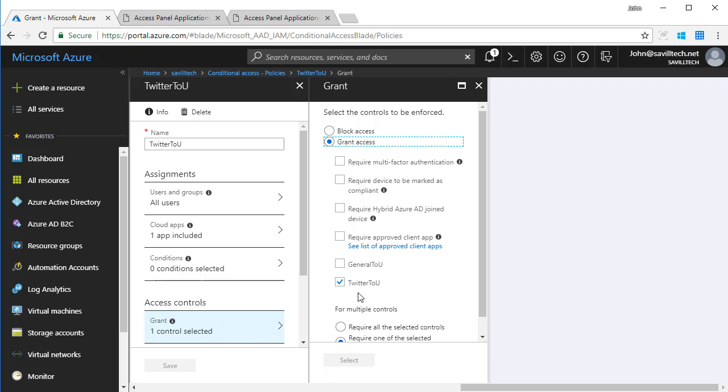So I hope this was useful. This is a hugely powerful feature, really a great way to help me do additional controls on accessing services based on all those different criteria we discussed. Thank you very much.